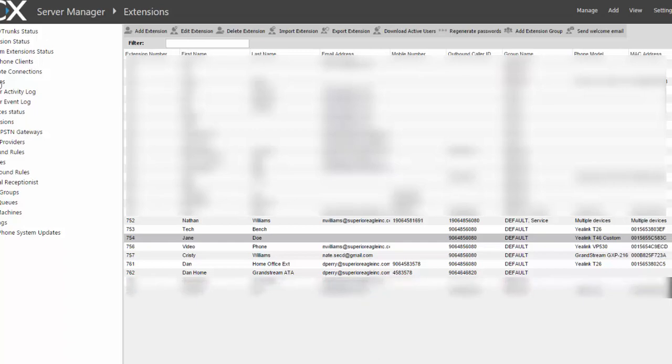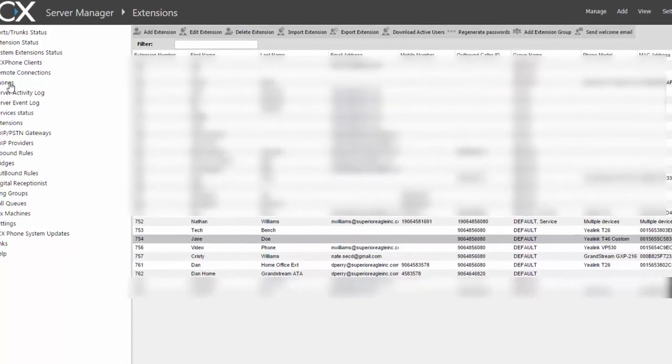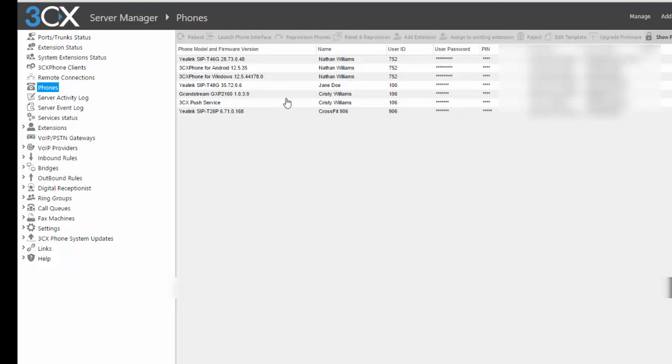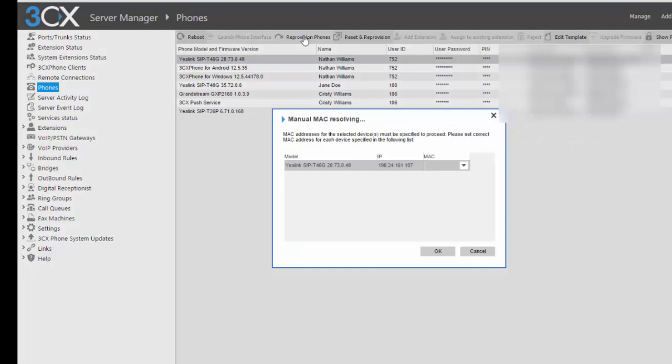Find the phone you want to make the change. We're going to do this one, and you'll highlight it. Just click it once, and then you're going to hit Reprovision. Let's see what happens. Okay, I get this box.